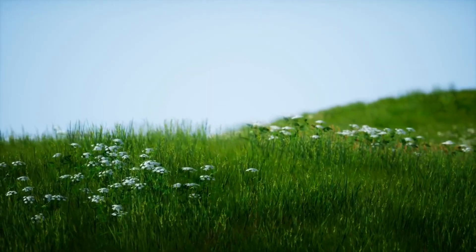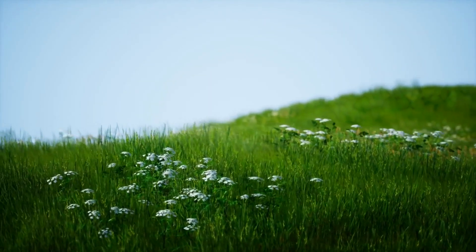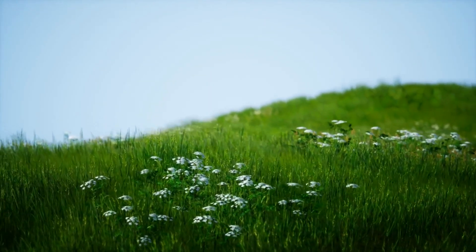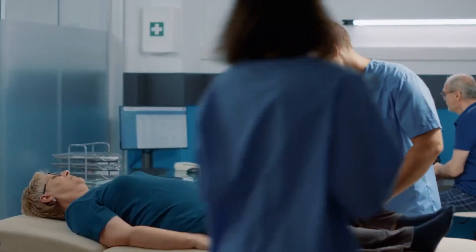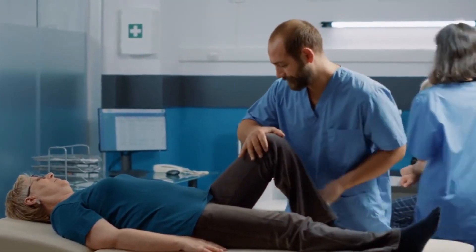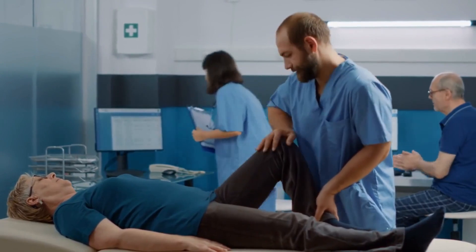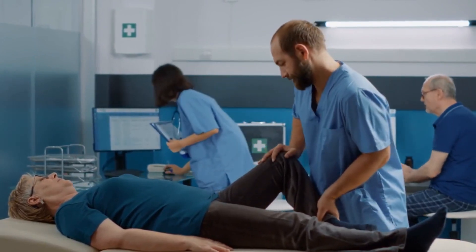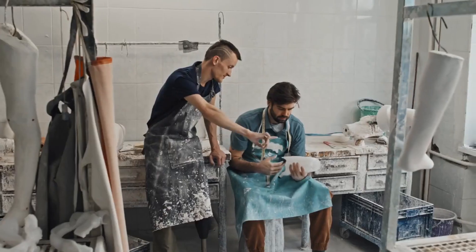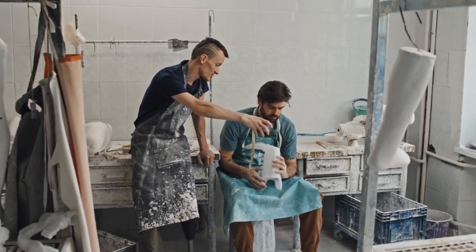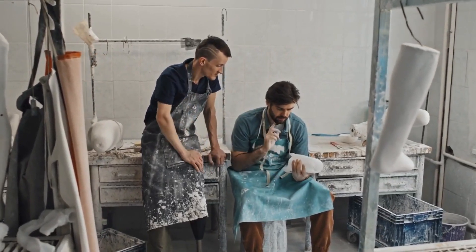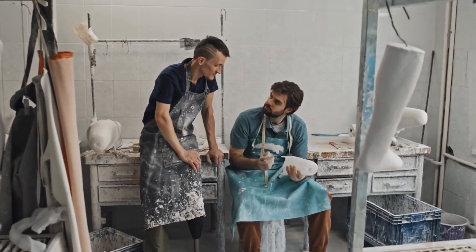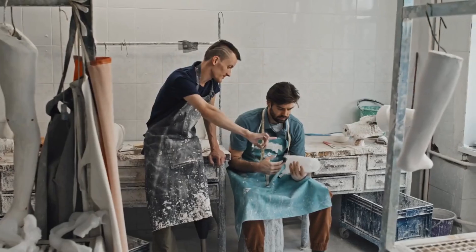One of the most promising applications of BCIs is in the medical field. BCIs can be utilized to restore communication and movement to individuals with paralysis or other neurological disorders. For instance, BCIs can control prosthetic limbs, enabling the ability to perform complex tasks.